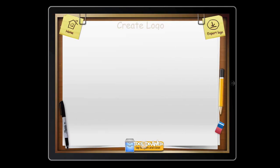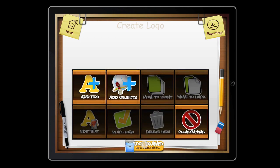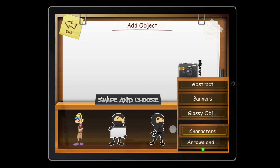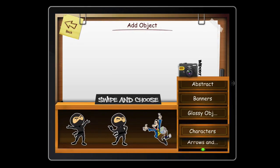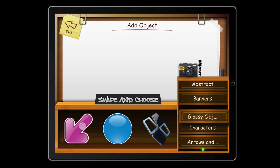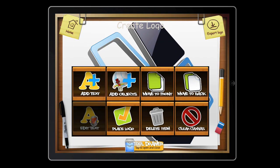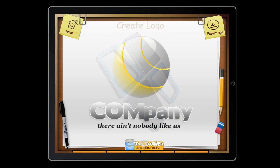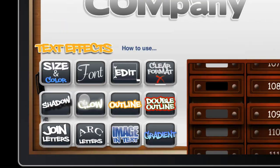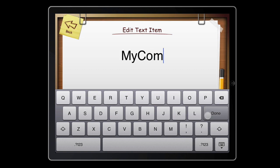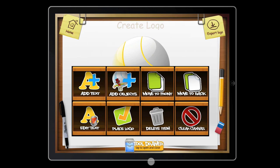There are tons of images you can drag and drop onto your designs — characters, business images, glossy objects. You'll have hundreds of ways to mix, match, and manipulate them all, and you've got unlimited revisions because it's your app.